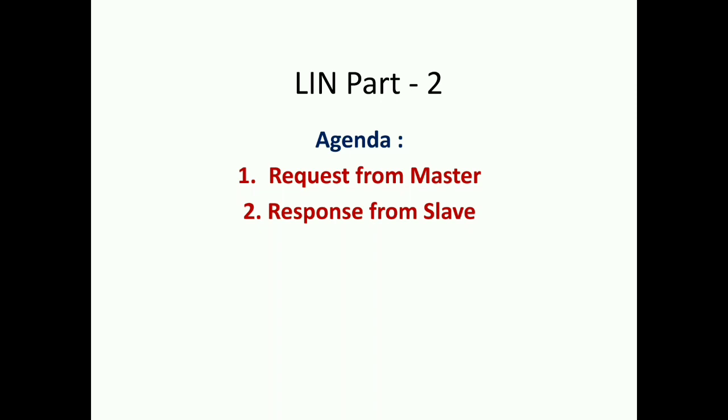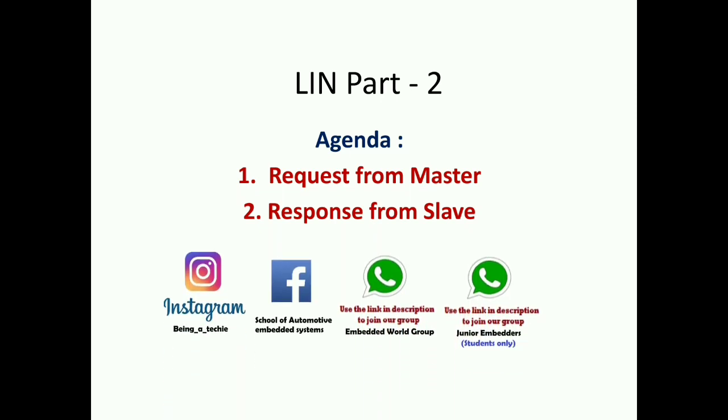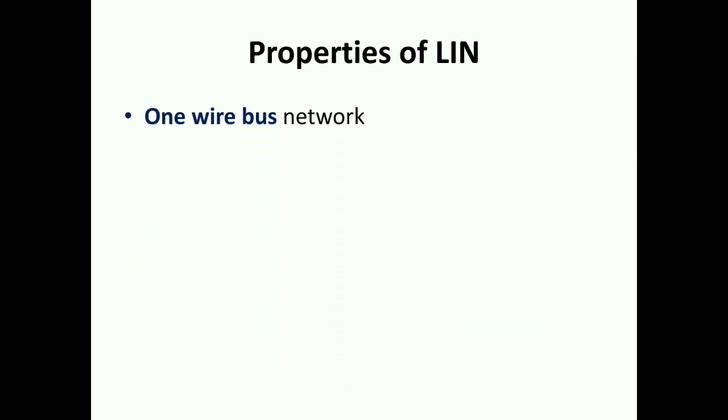Before that, if you're willing to join our group, you can join any of these. I have given a link in the description you can join. Properties of LIN - we've gone through this in the previous tutorial, so here we'll give a quick recap.